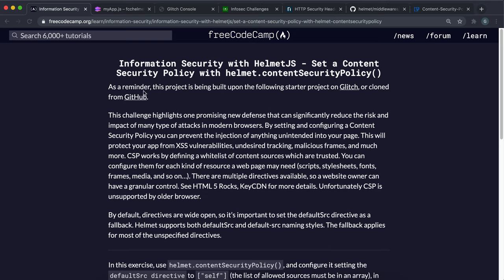So now we're going to look at a content security policy. And this basically ensures that the resources to our site are only delivered from certain sources that we declare as trusted.